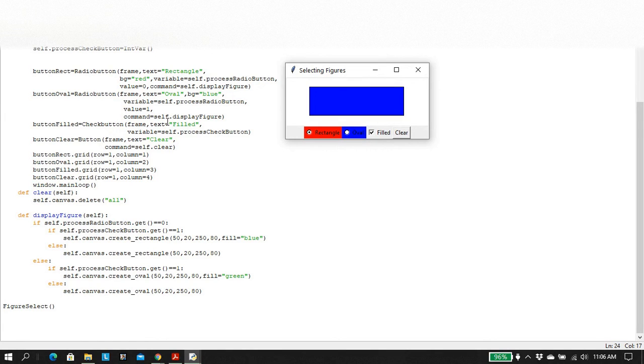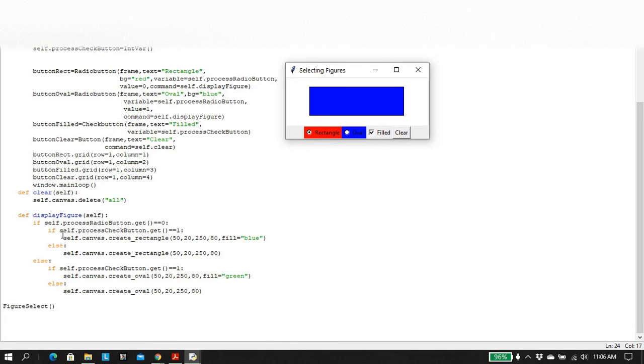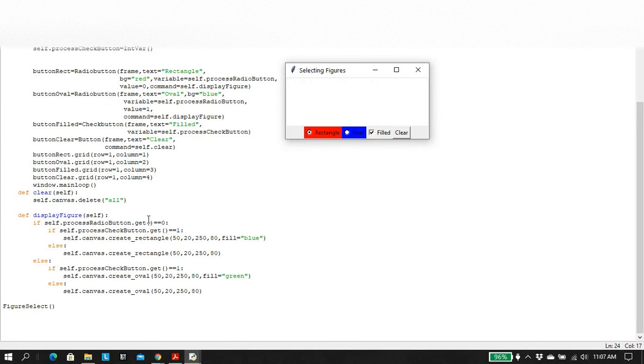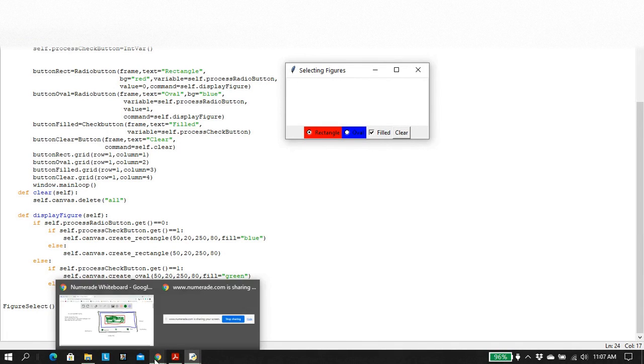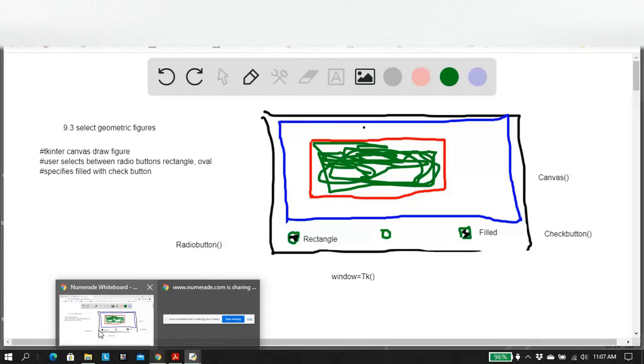Okay. So again, these guys down here are called callback functions because they occur when I push the button or push the radio button or whatever. Okay. So that's it for today, folks. Thank you very much and have a nice day.